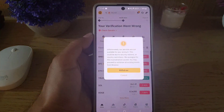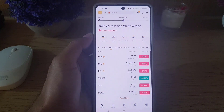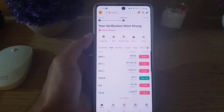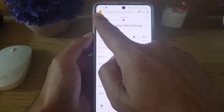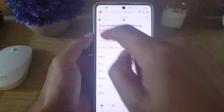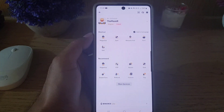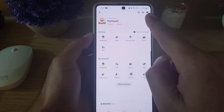To begin with, you need to open the Binance application. Once you open the application, you will see an interface like this. From here, you need to tap on the Binance icon.